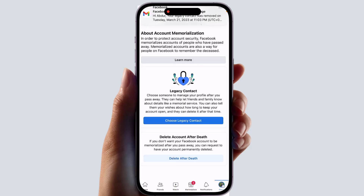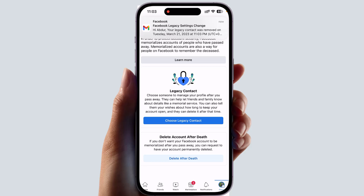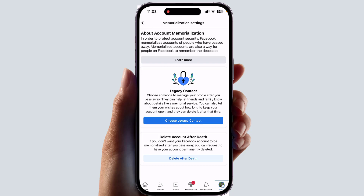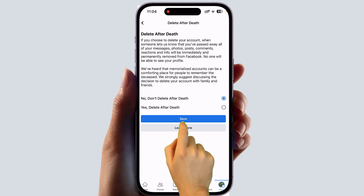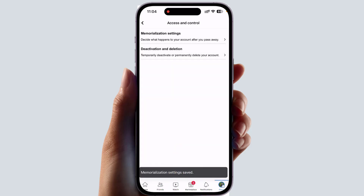If you want to let Facebook delete your account or keep it after you pass away, you can click on Delete Account, then Delete After Date. If you decide you don't want to delete it, you can choose No, or you can select Yes, Delete After That. You can choose either option, click Save, and your legacy contact can inform Facebook whenever you pass away.